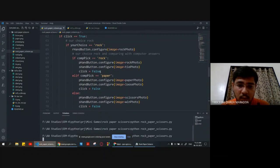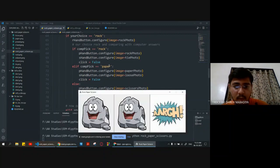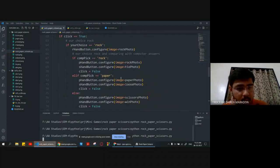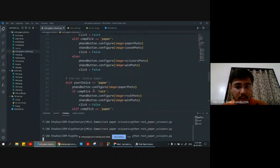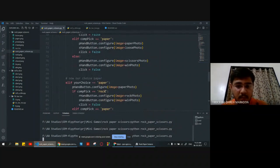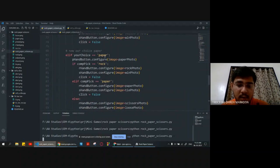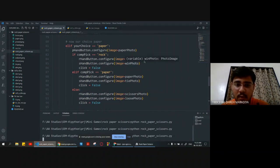After each result, click is set to false, so the variable will become false. For if our choice is paper, the computer pick will also be compared with all three options — paper with rock, paper with paper, and paper with scissor — and results will be lose, tie, and win accordingly.